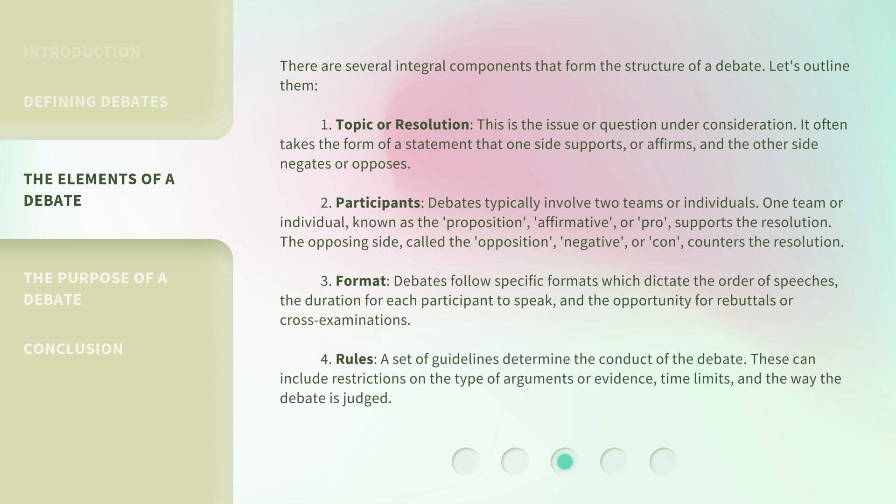There are several integral components that form the structure of a debate. Let's outline them. 1. Topic or Resolution — this is the issue or question under consideration. It often takes the form of a statement that one side supports or affirms, and the other side negates or opposes. 2. Participants — debates typically involve two teams or individuals. One team or individual, known as the proposition, affirmative, or pro, supports the resolution. The opposing side, called the opposition, negative, or con, counters the resolution.